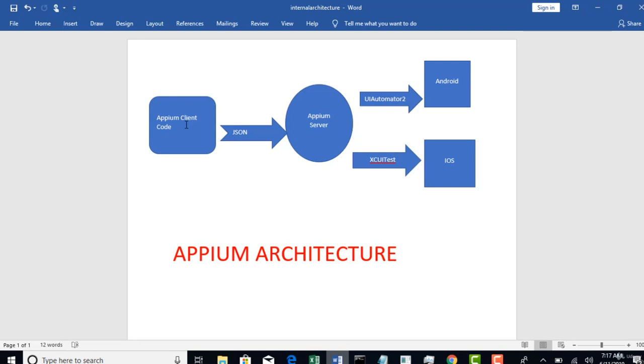In the last lecture we have seen that Appium can be written in multiple languages like Java, C#, Python, Ruby. So it is up to you in what language you write.